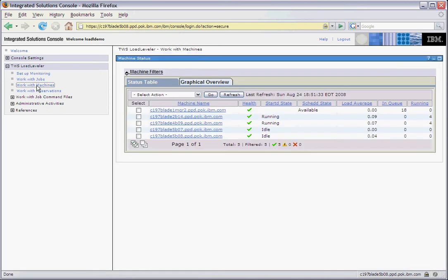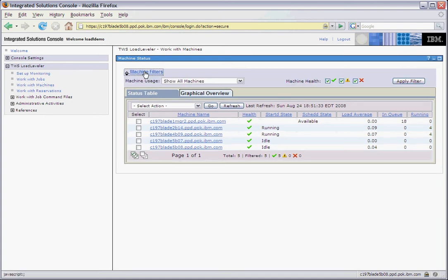Now looking at the work with machines view. This view is similar to our Load Leveler ll status command. We show the machine name and the health of the machine, and whether the startd or getd daemons are running. Similar to the job view, we have a few filters that can be applied, such as showing machines in a particular status. Green checkboxes represent machines in a good working state. The yellow triangle with an exclamation point represents machines that are in a warning state, something is not quite right. A red X shows machines that have problems and require some action.